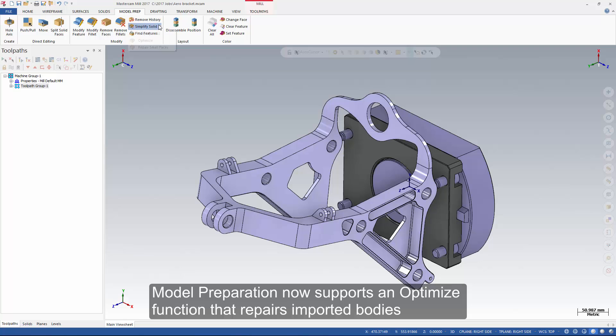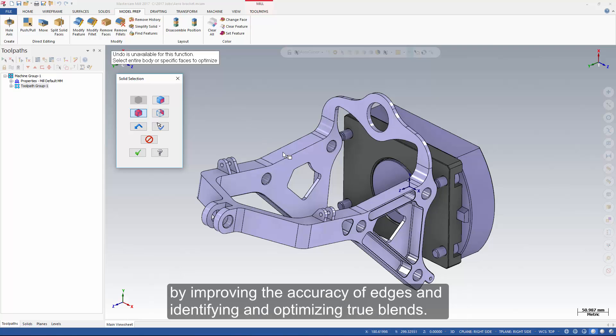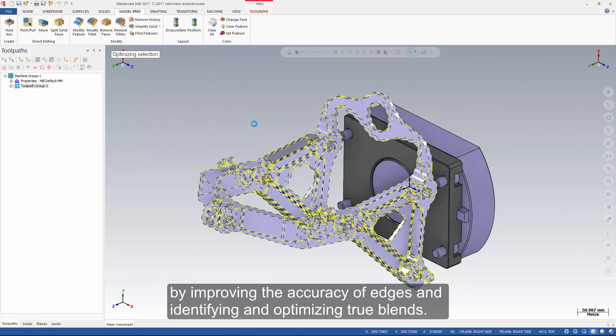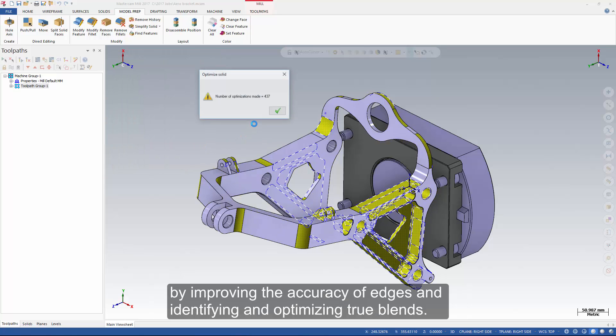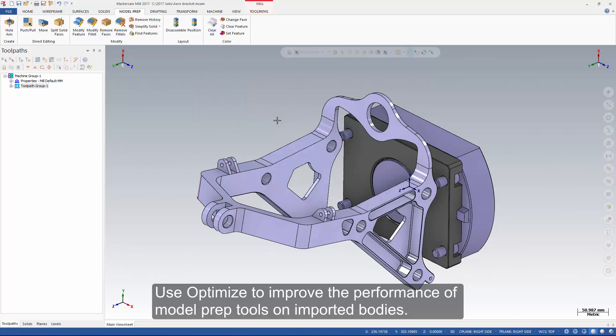Model preparation now supports an optimize function that repairs imported bodies by improving the accuracy of edges and identifying and optimizing true blends. Use optimize to improve the performance of model prep tools on imported bodies.